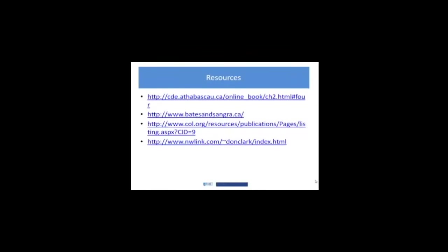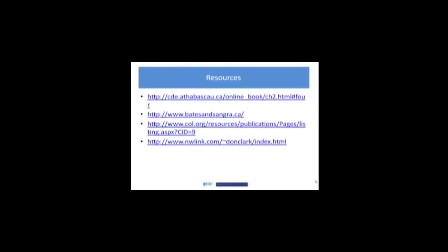This site has, again, you could get lost in this site, lots of fabulous resources that have been developed for the Commonwealth countries. There's everything from instructional design models for online learning to branding and marketing your online learning.